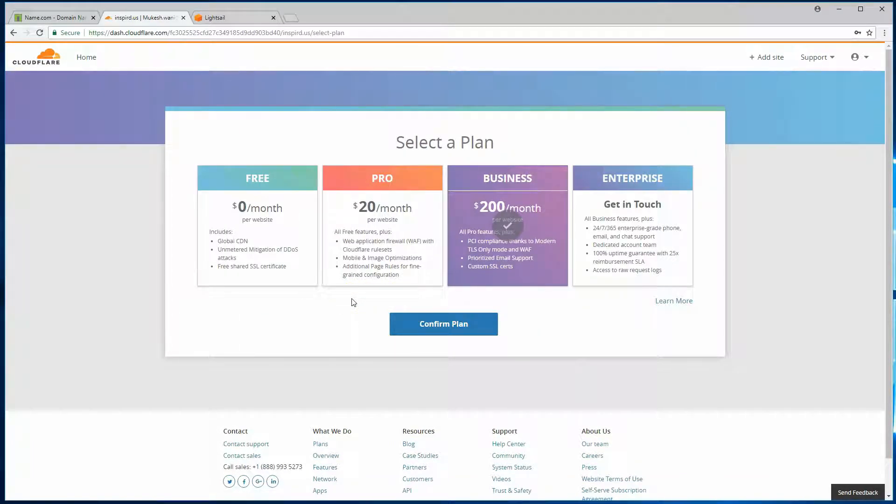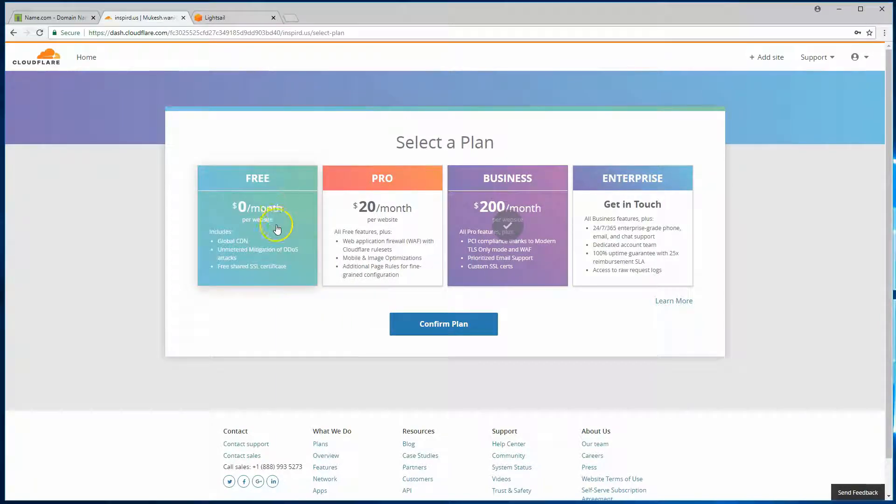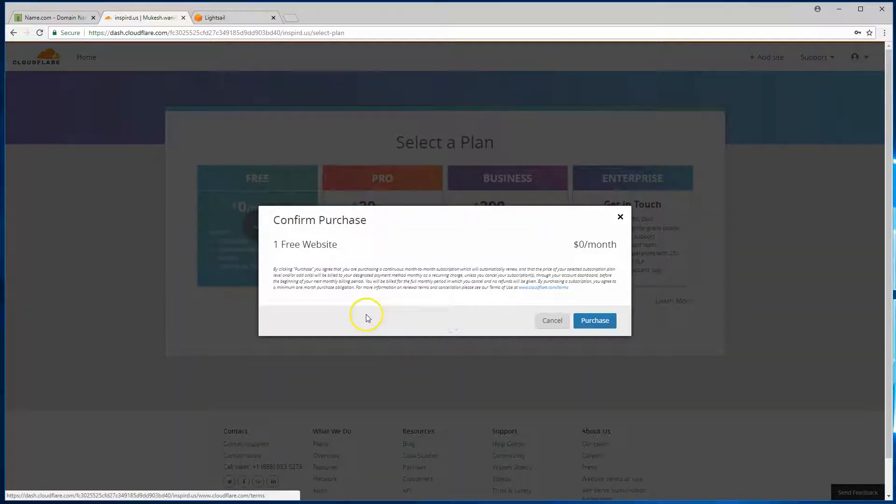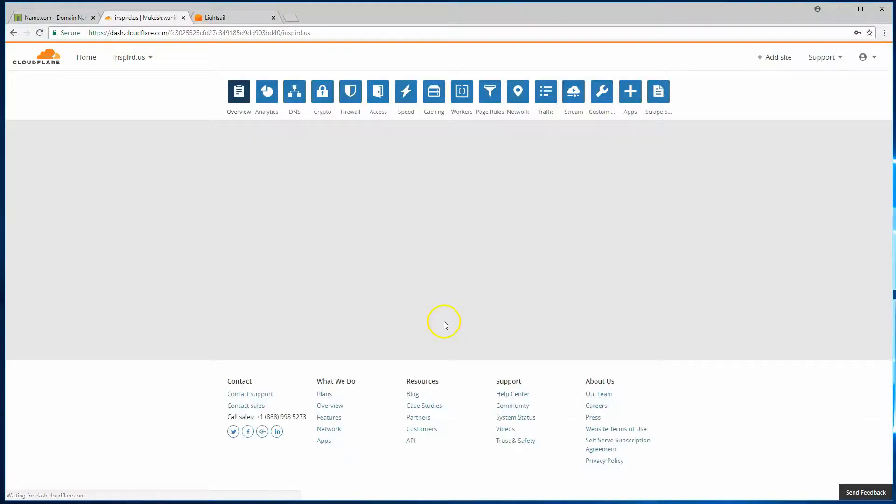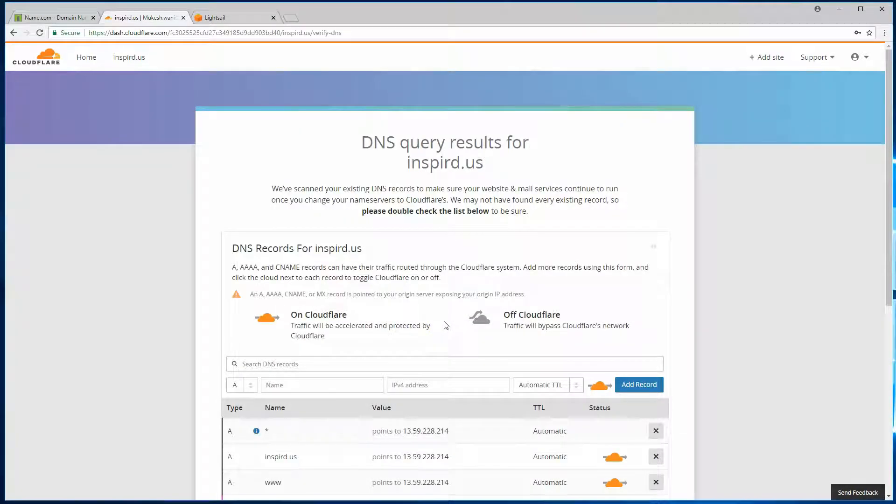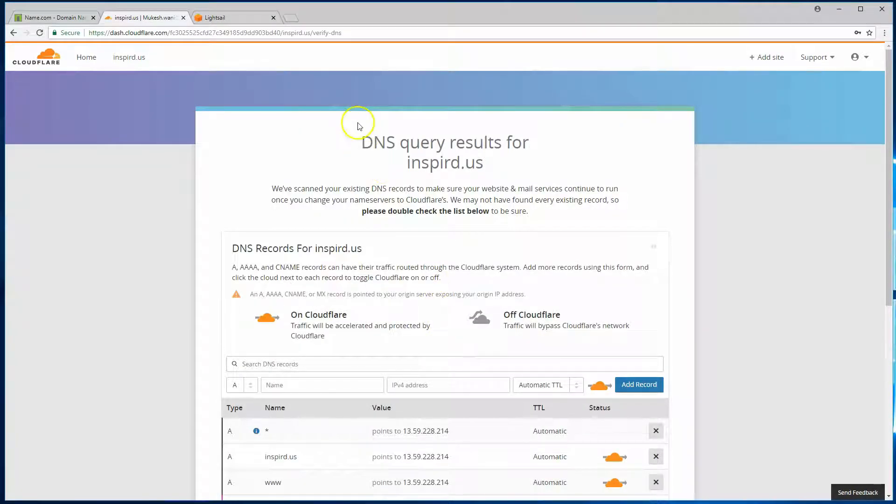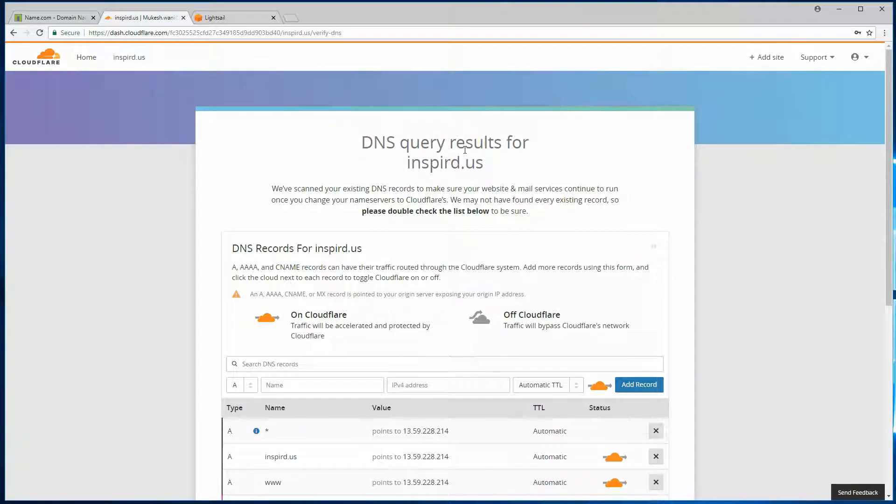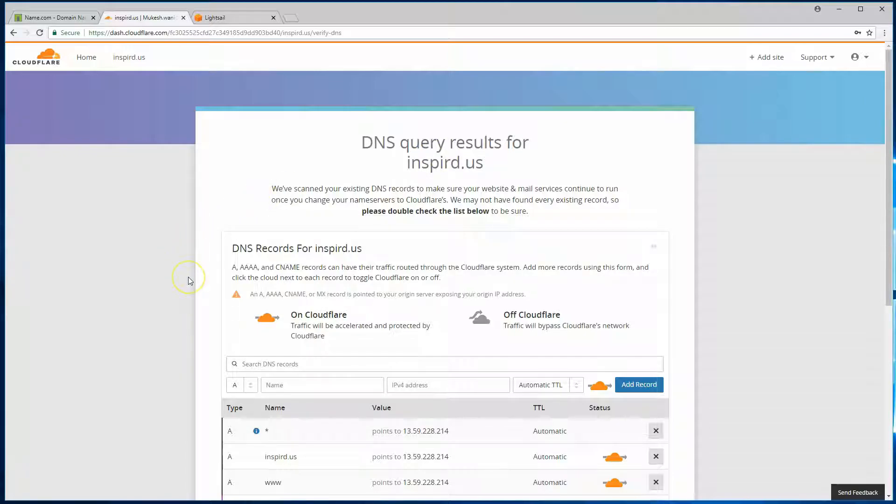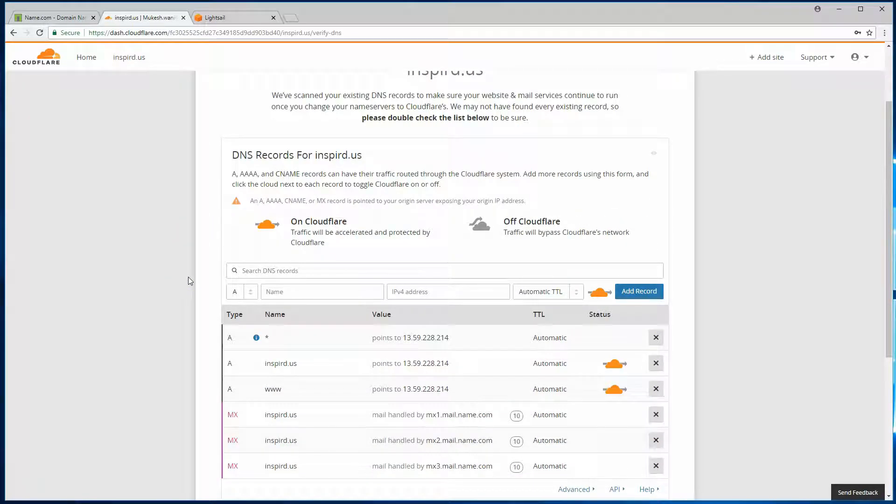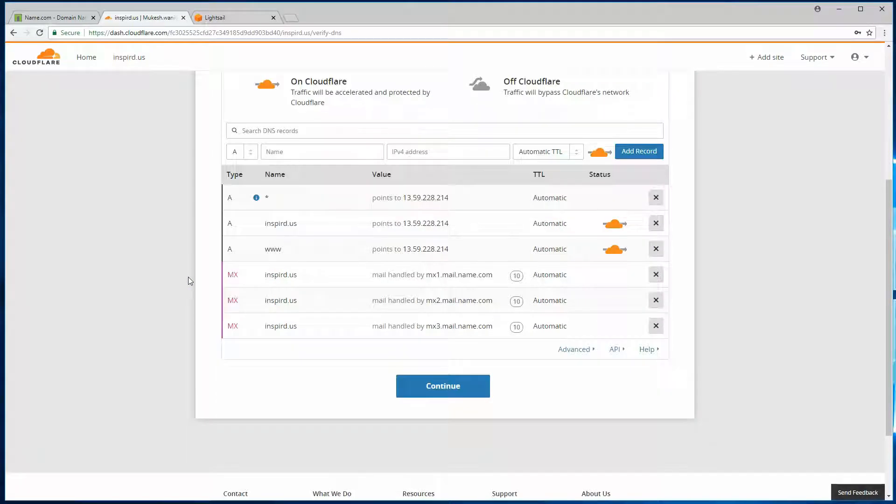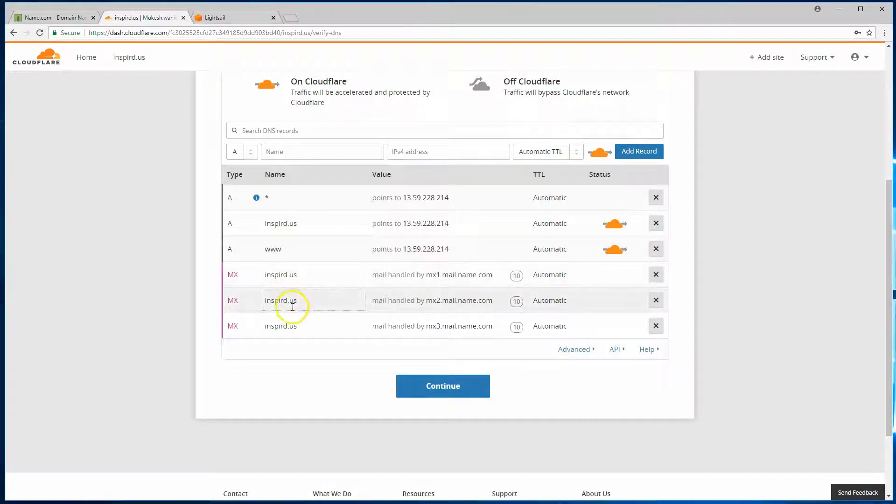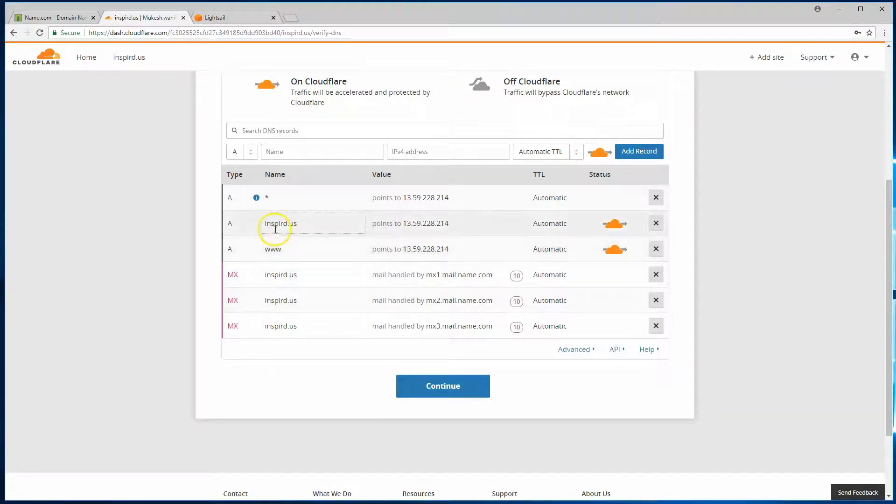On this page, you select a plan. There's a free plan, so confirm the plan and hit the purchase option. This is where it does a query for your DNS records, your service records. So it found a bunch for my sample domain name.